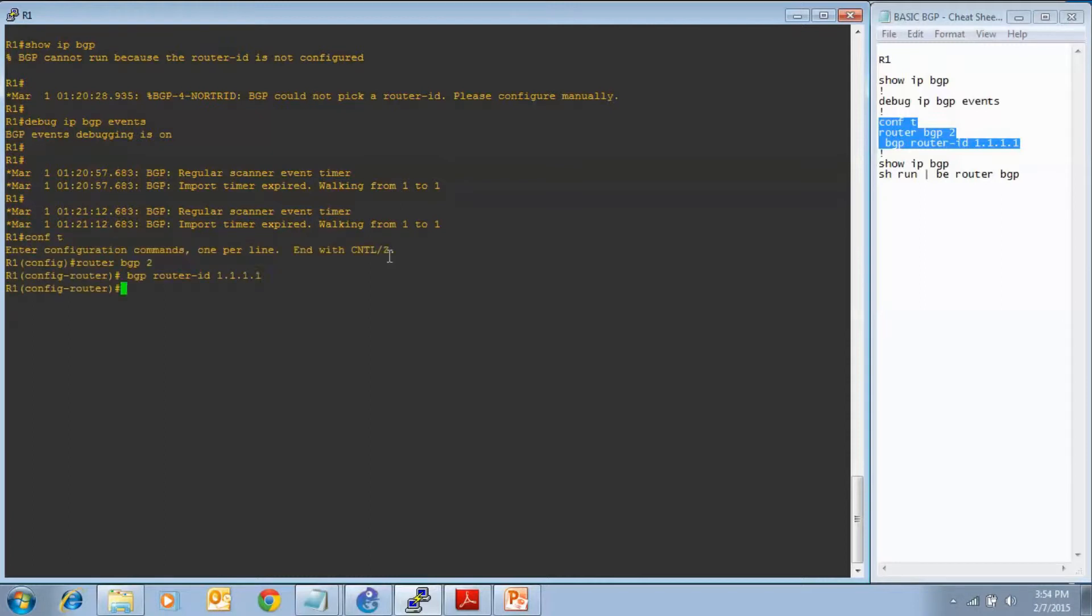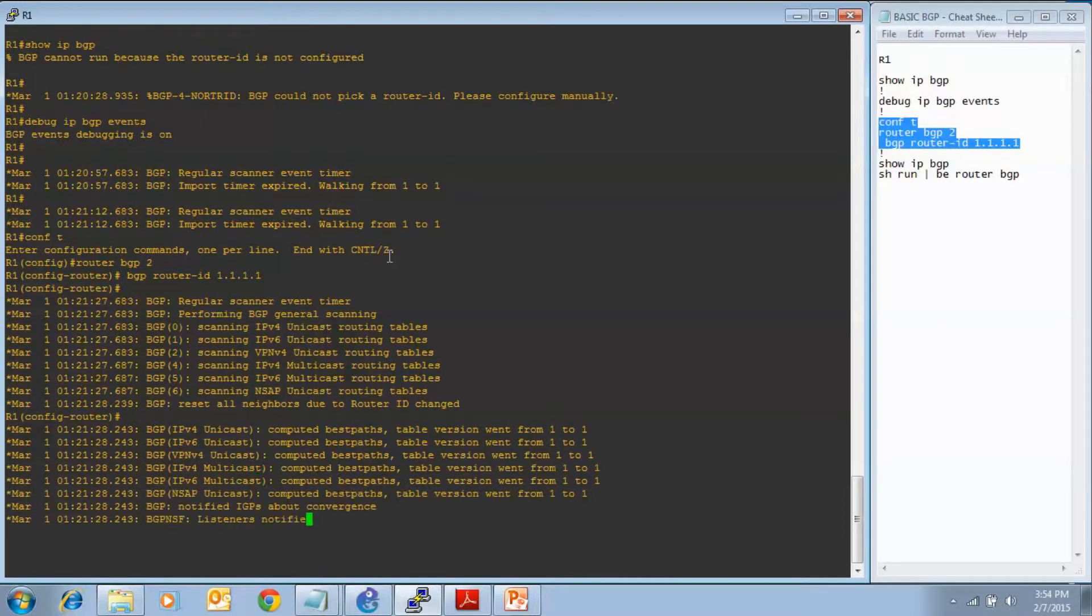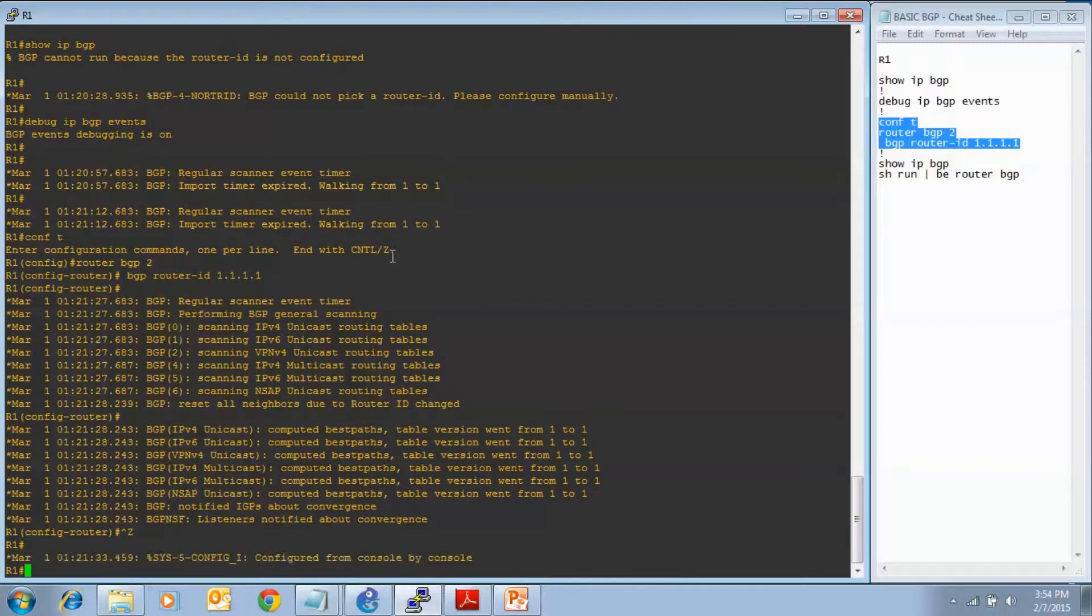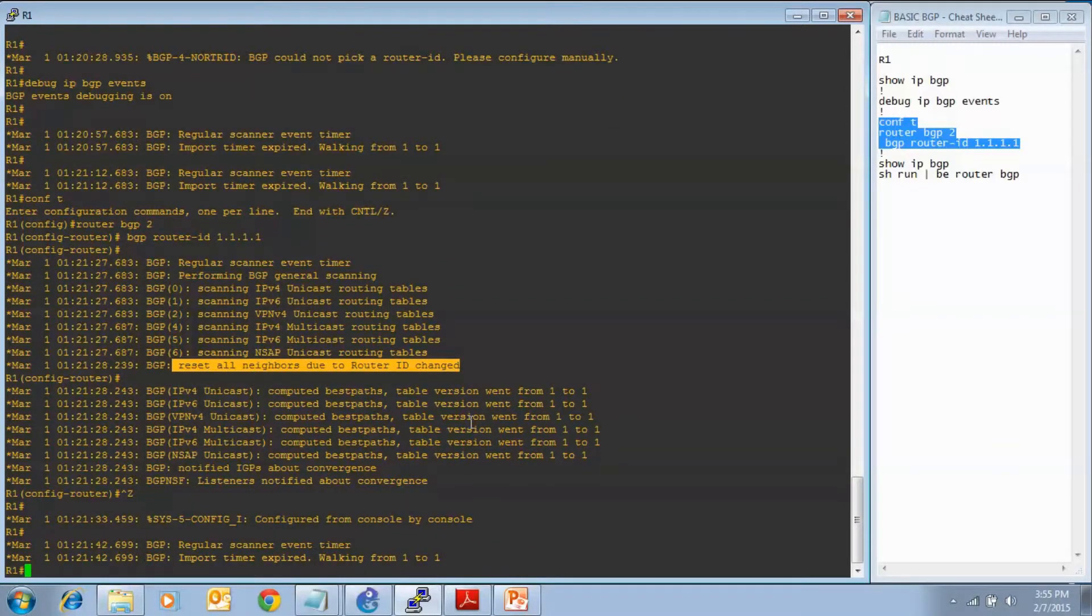We are already getting some output here from our BGP events, so let's see how it changes when I put in the router ID and see what we get. It says right here that BGP reset all neighbors, which we don't have any yet, but this is what it would do if it did. And it resets all the neighbors due to the router ID change.